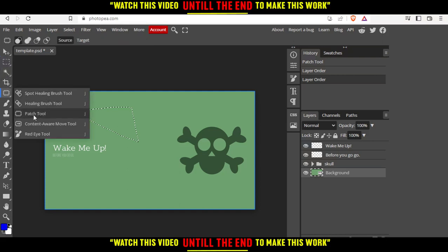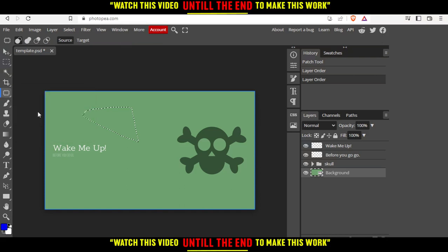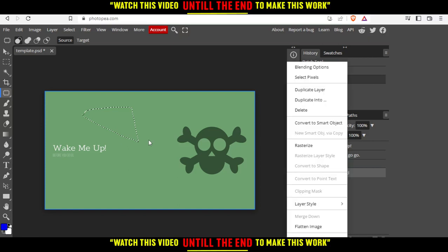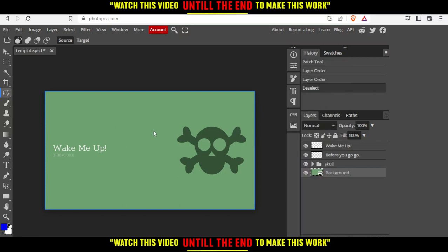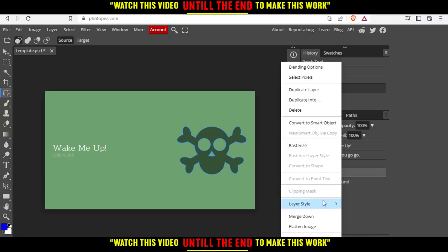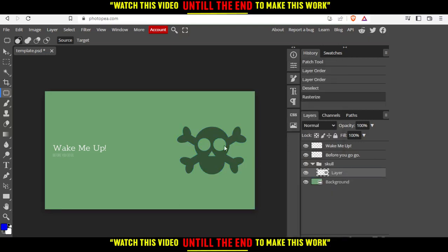Before you start using this patch tool, you cannot use it on anything which is not a raster size. Let's say as an example, I want to use the patch tool on this skull. Let me just go here to this skull, to this layer, and make it a raster size.